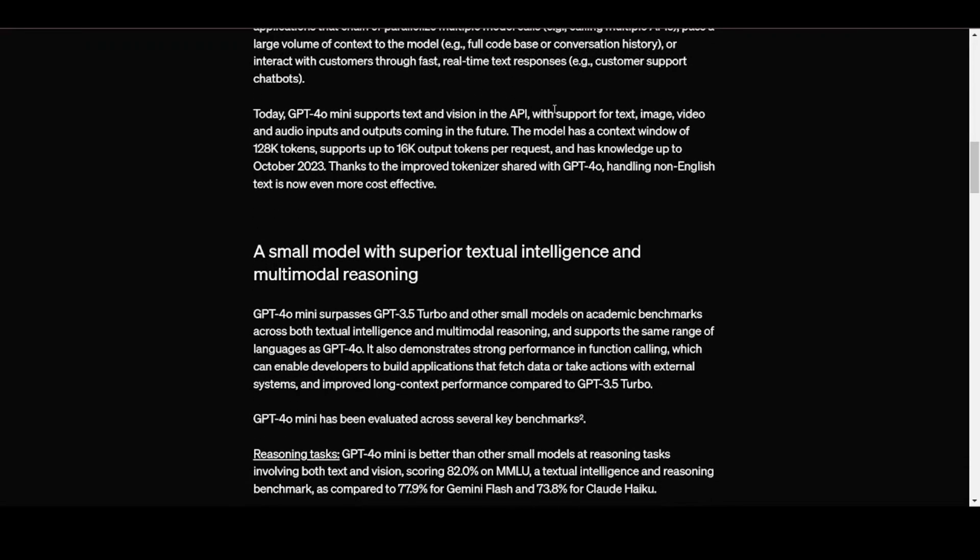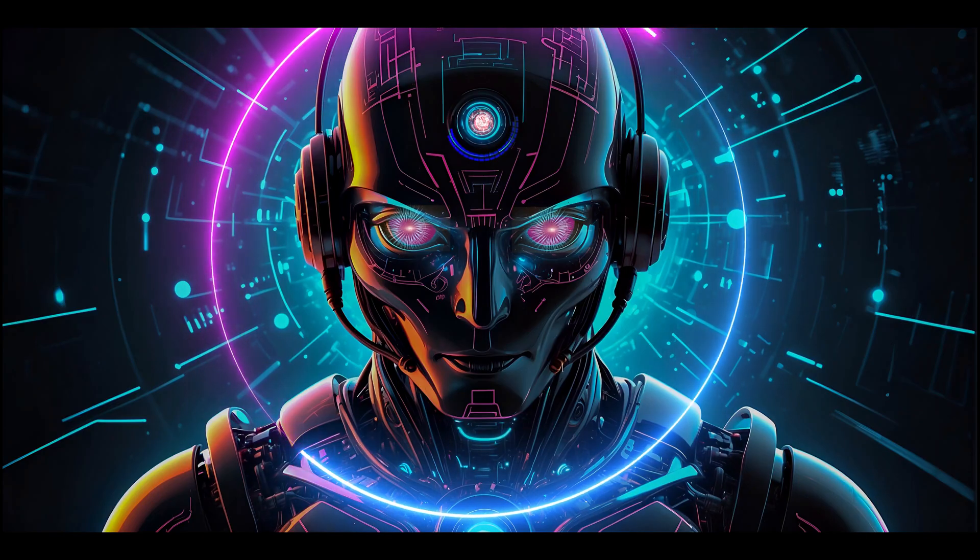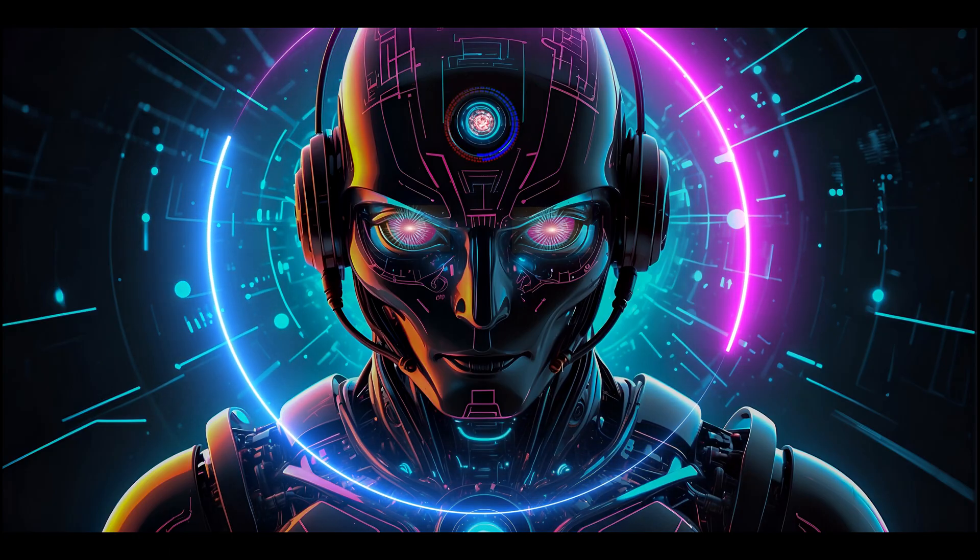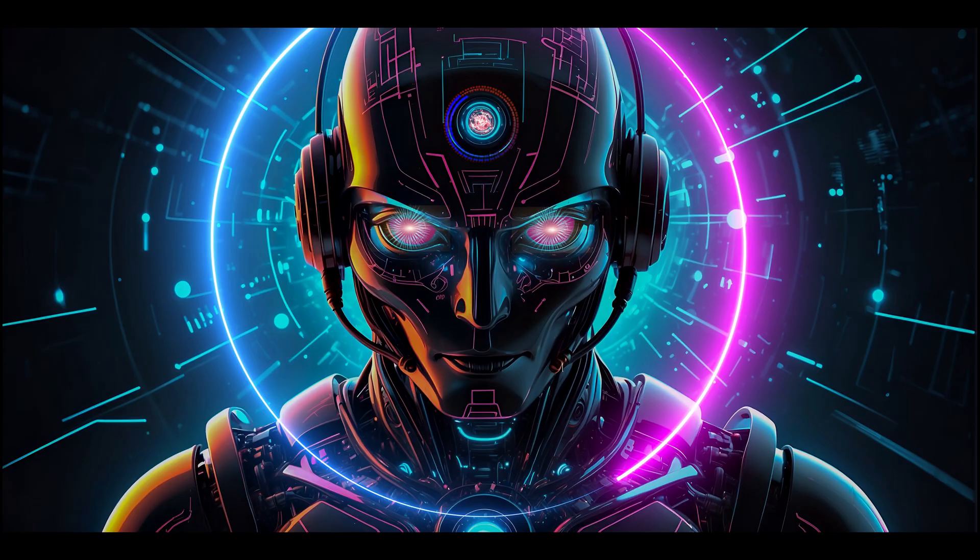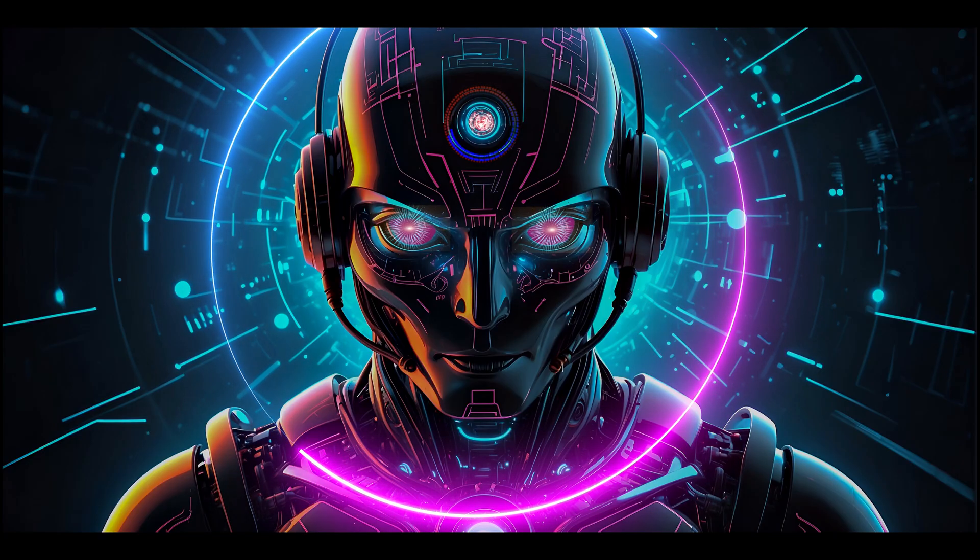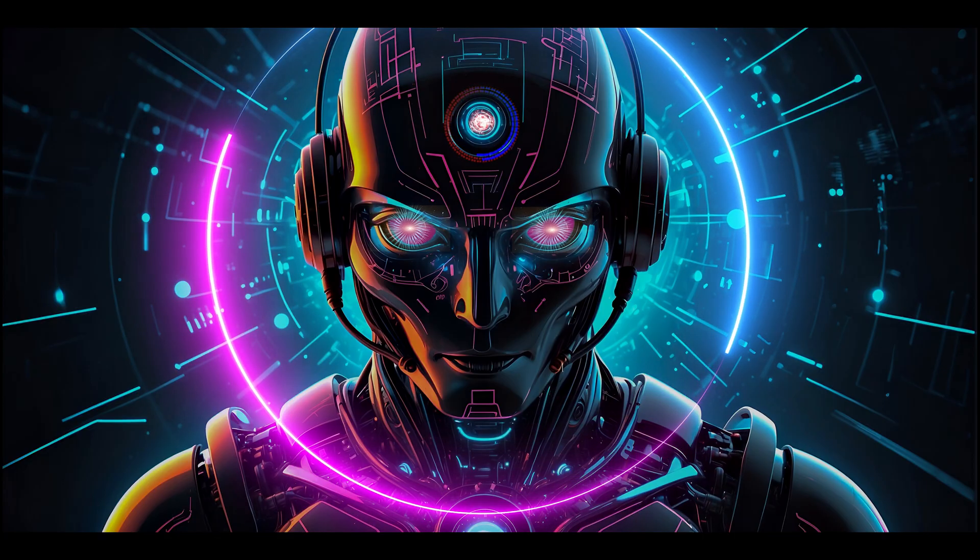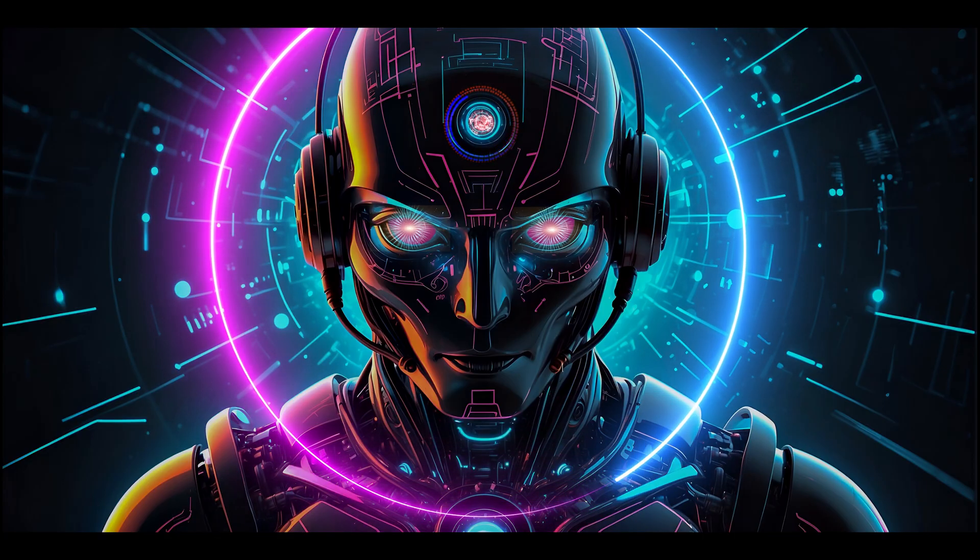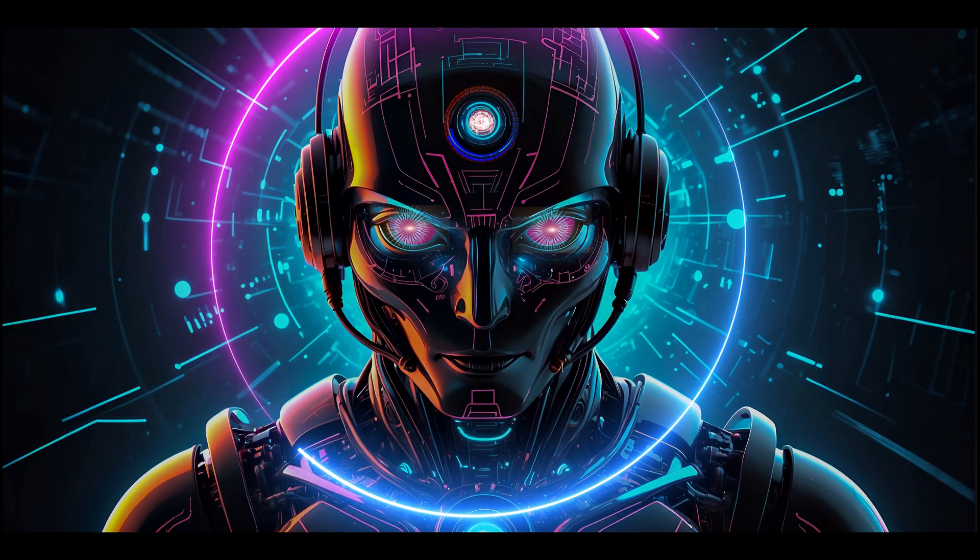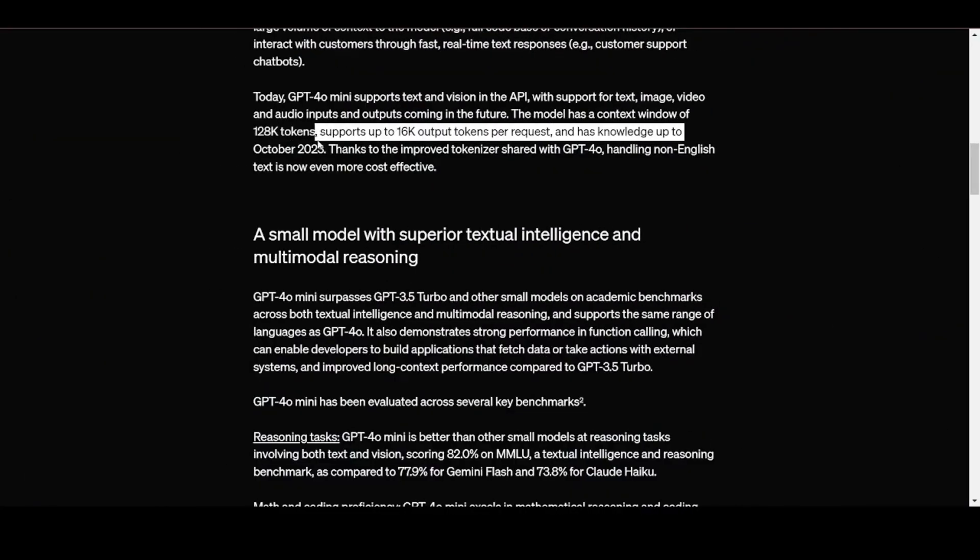They claim that GPT-40 mini supports text and vision in the API, with support for text, image, video, and audio inputs and outputs coming in the future. It has a context window of 128k tokens, supports up to 16k output tokens per request, and has knowledge up to October 2023.